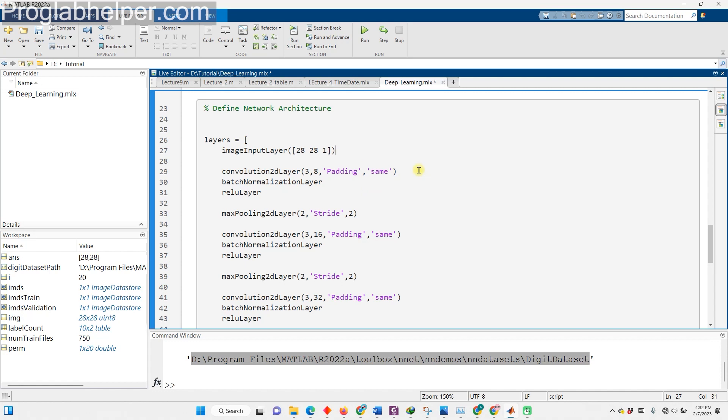Next, we're going to create a convolutional layer using filters that are 3 by 3 in size and set 8 number of filters, which will determine the number of feature maps. For a convolutional layer with a default stride of 1, same padding ensures that the spatial output size is the same as the input size. After that, we're going to add a batch normalization layer to normalize the activations and gradients, which will make the optimization process smoother.